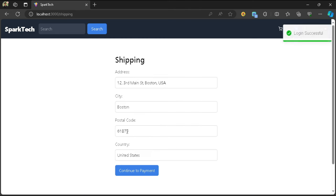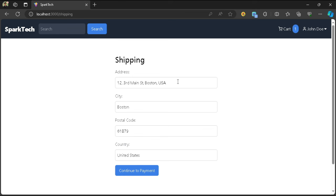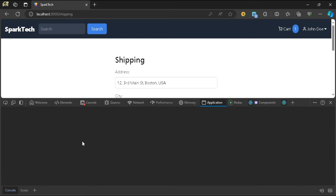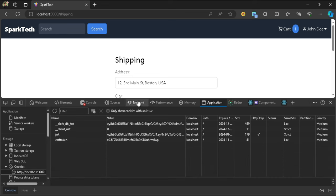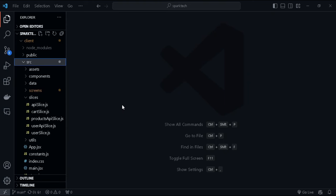After entering credentials it takes us to the shipping address screen, and all of these values are auto-filled. We have persisted all of these values in local storage from a previous attempt. You can see in local storage we have all of these values, so it will fetch from there. Even if we refresh, the values will still be there - that's the user experience we want, so the user doesn't have to type all these fields again.